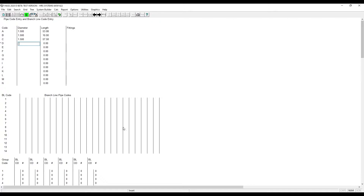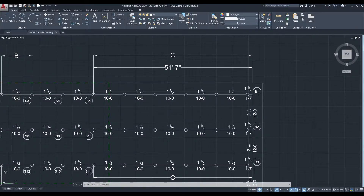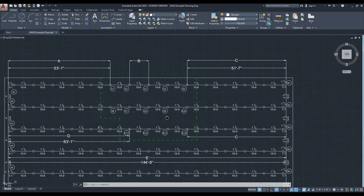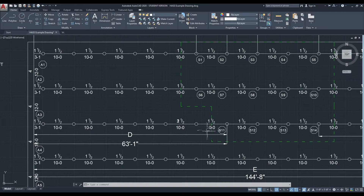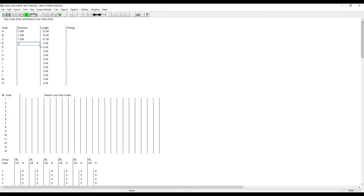Now we need to enter in pipe code D. Since our remote area is not a perfect rectangle, this pipe has one more section of 10 foot pipe, for a total of 63 feet, 1 inch. We will enter that in for D. Again, it's inch and a half, 63 feet, 1 inch. No fittings again.